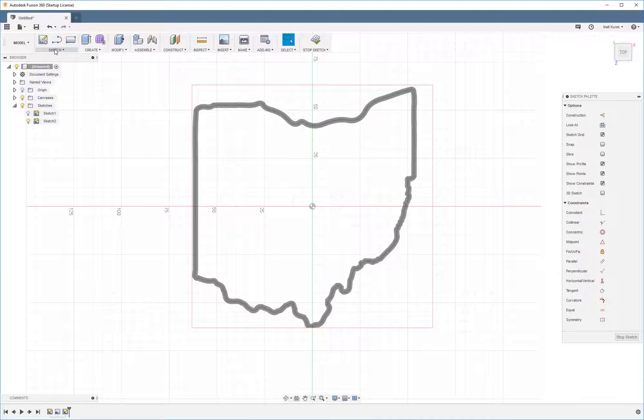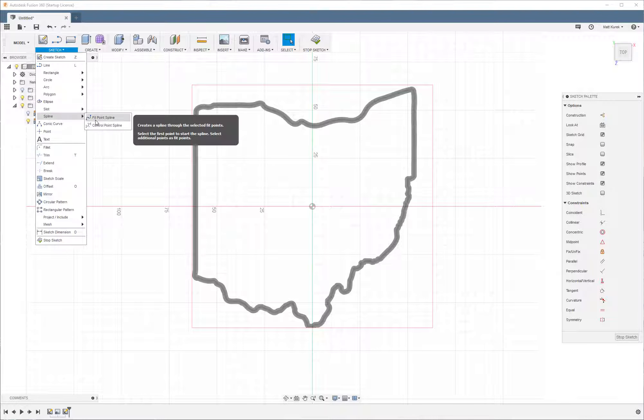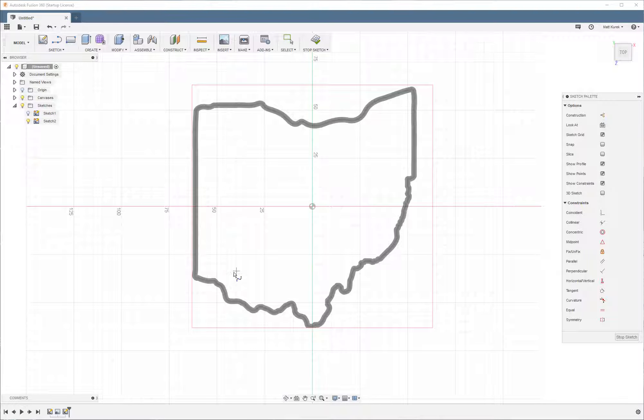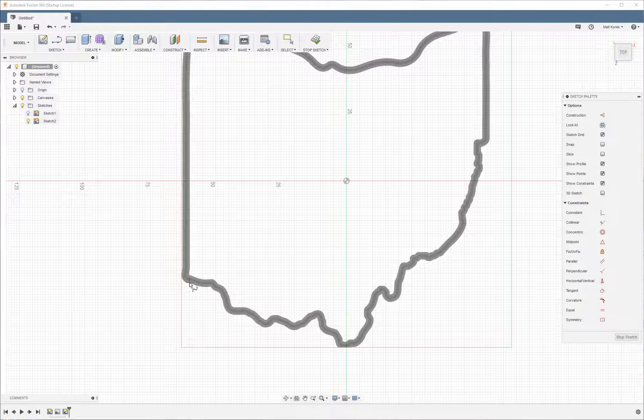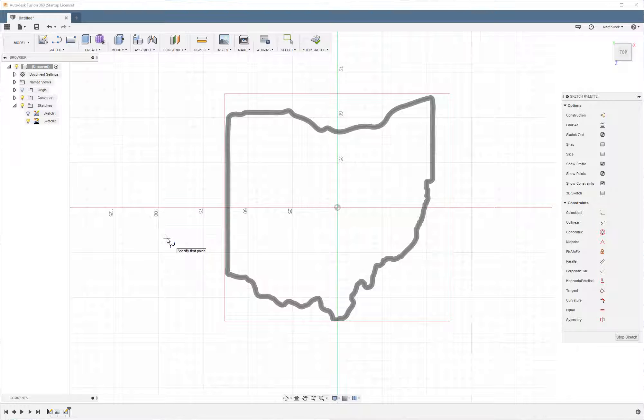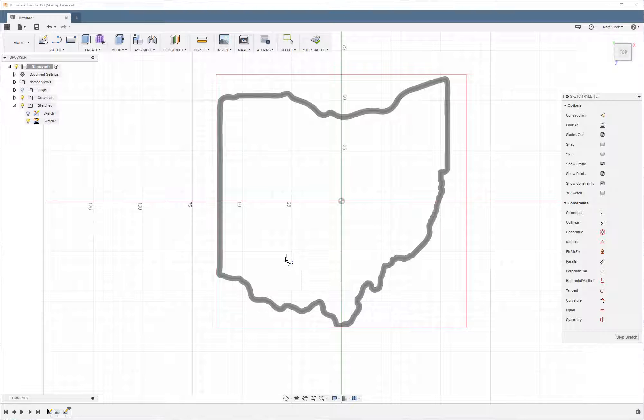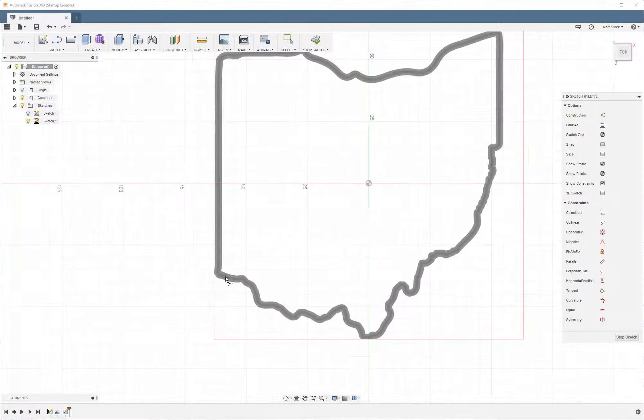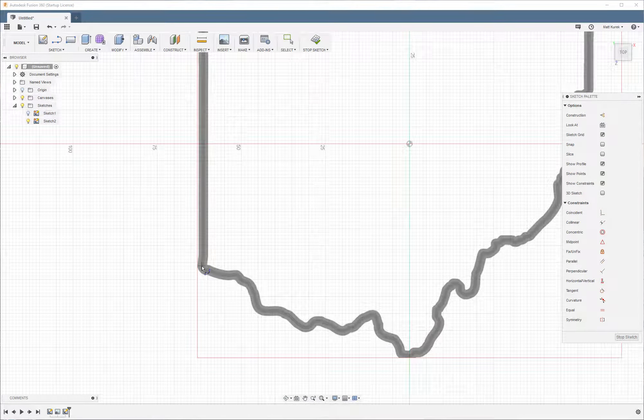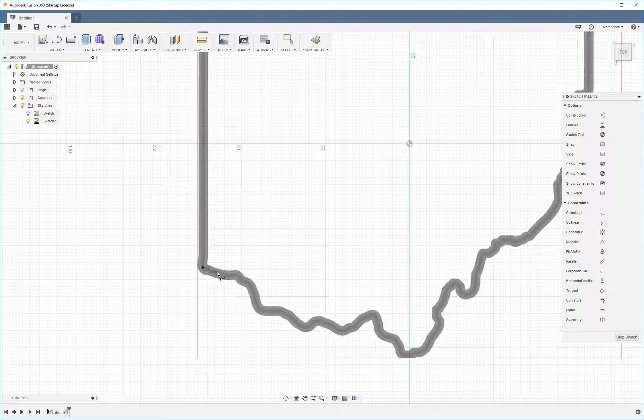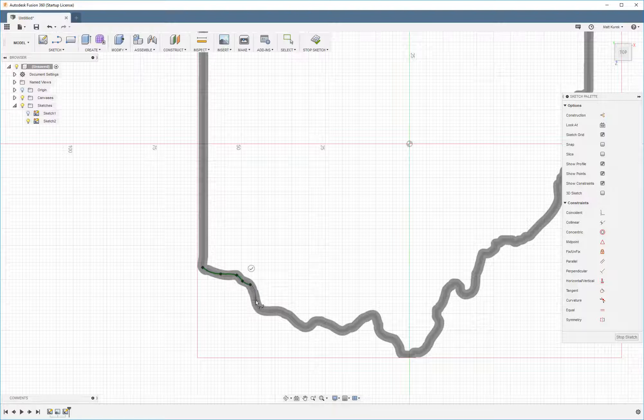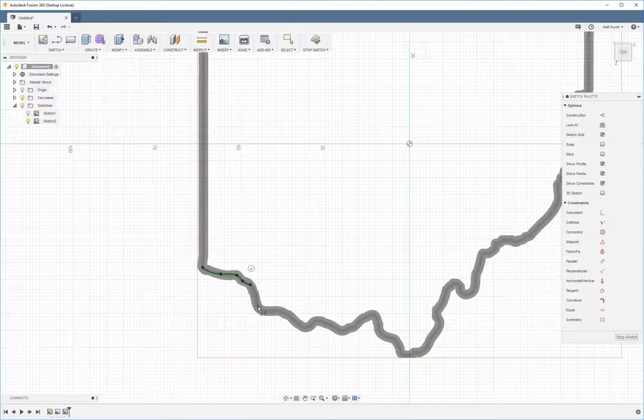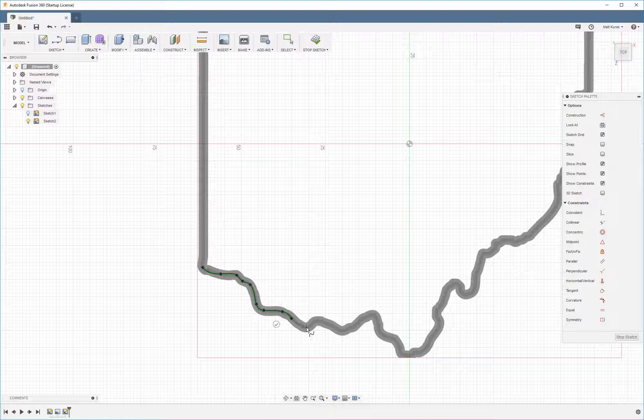To get started with tracing this, I'm going to go ahead and use Fit Point Splines. Fit Point Splines, for those of you who don't know, is basically a kind of smart way of connecting the dots. So what you're going to do is map out the dots, and then Fusion is going to automatically add curves to it. You'll see what I mean here pretty quick. See how it just naturally curves on its own.